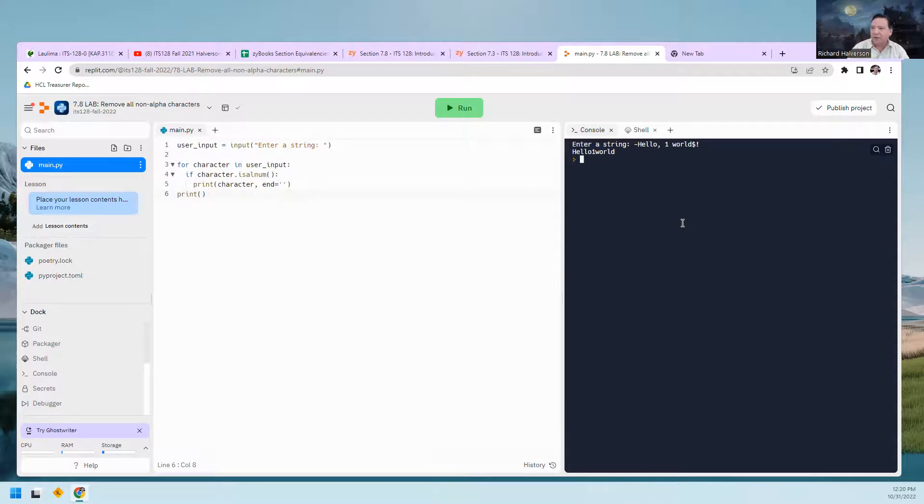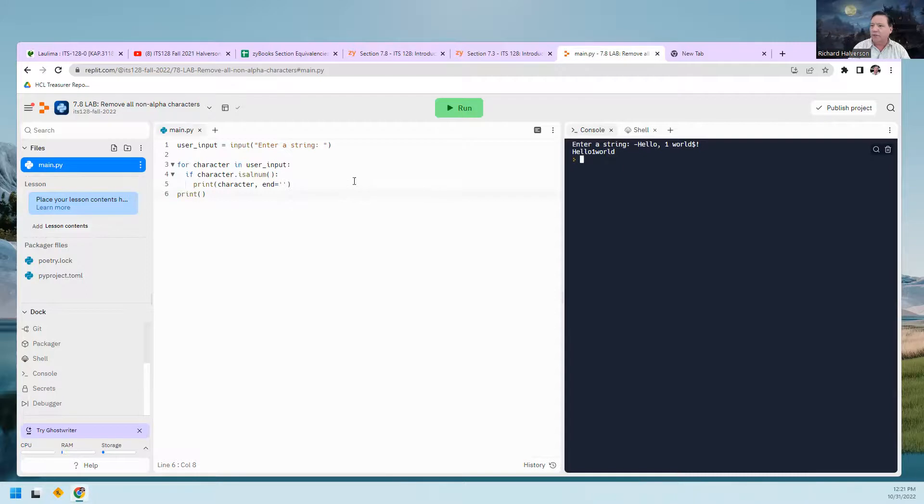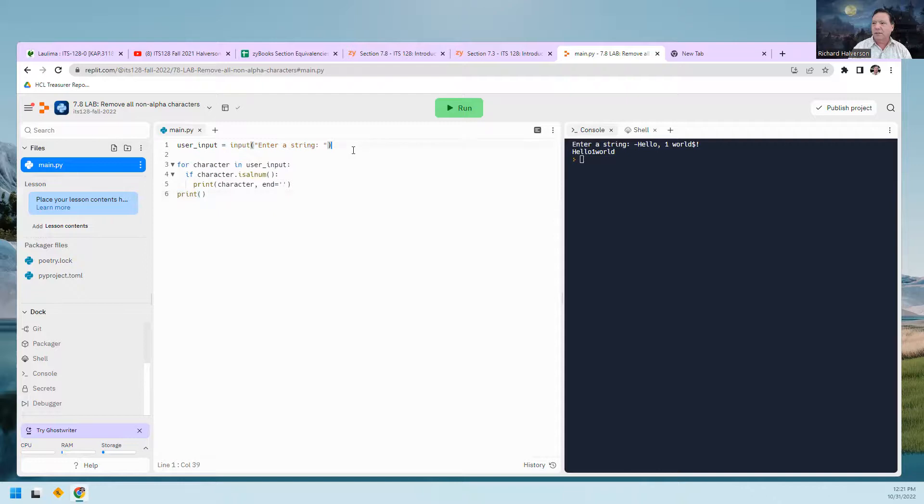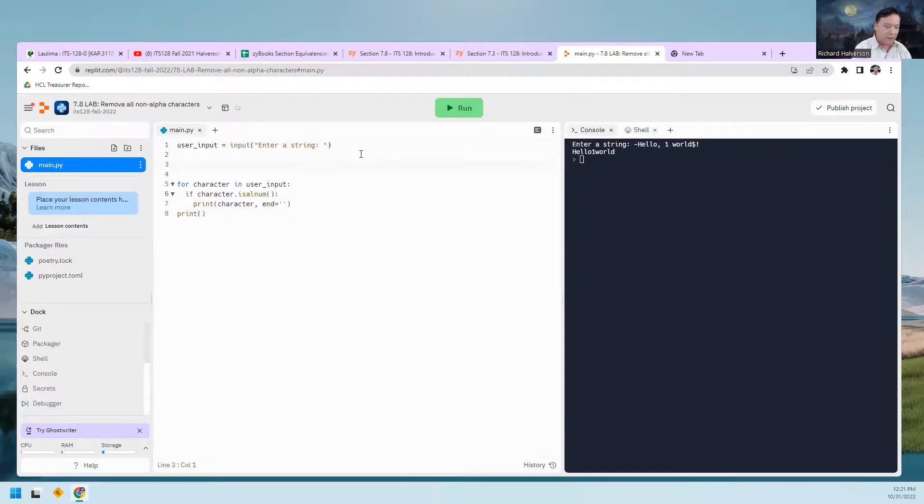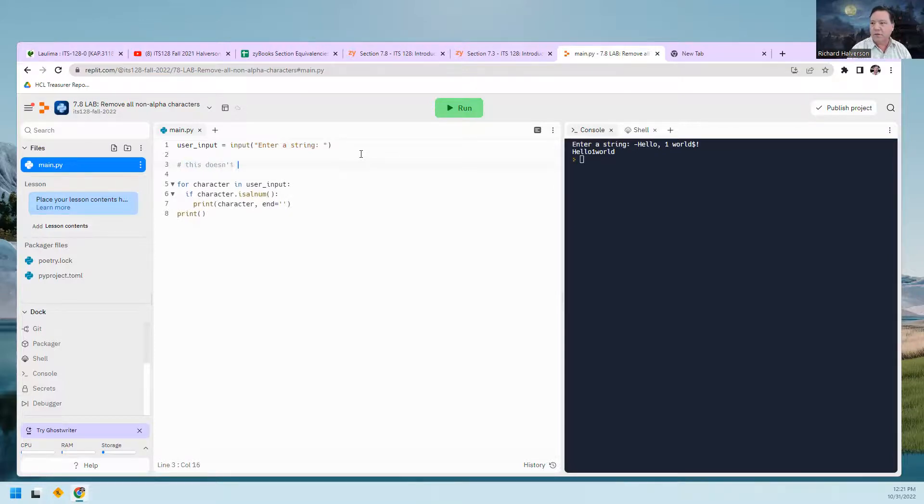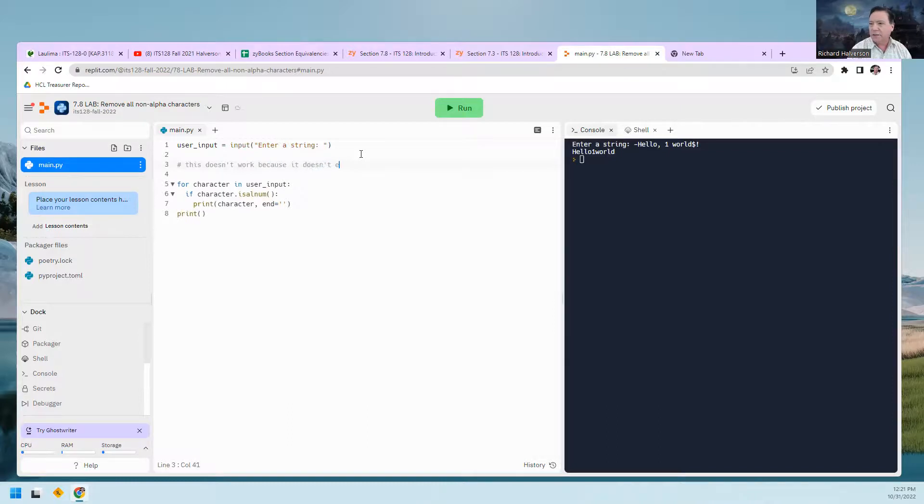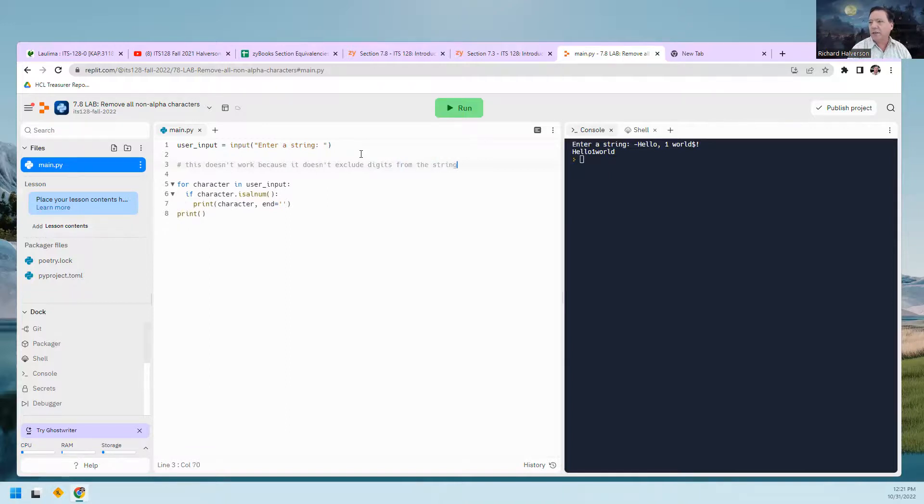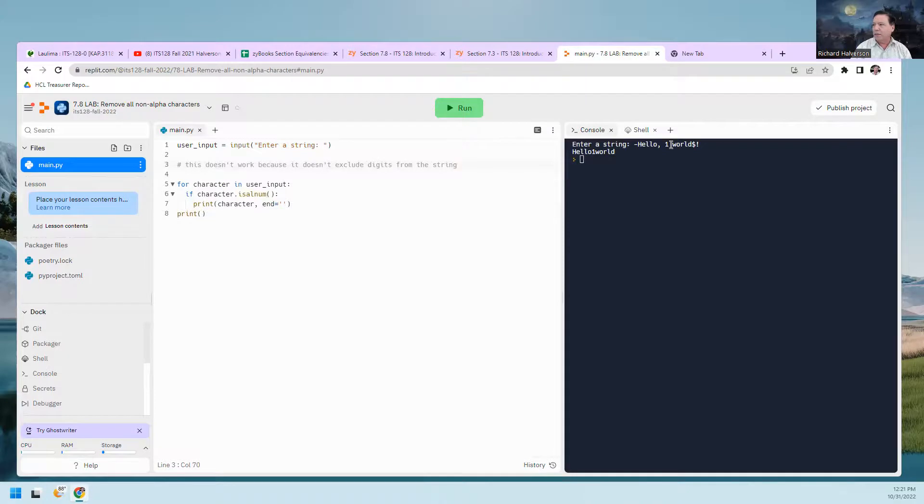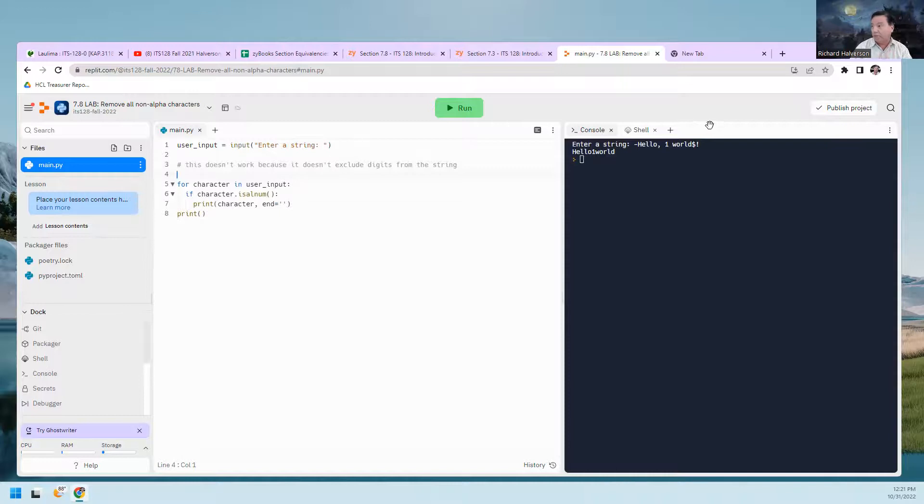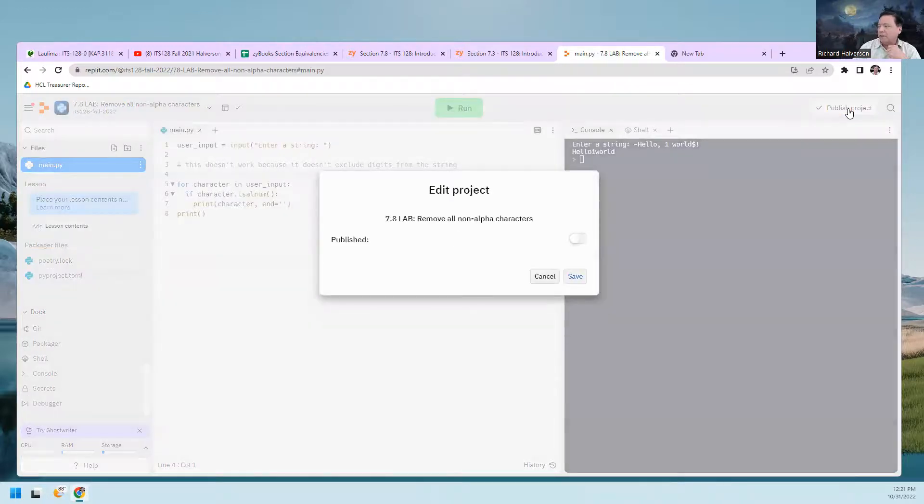I think this is as far as I'm going to go. So I'm going to publish this and you take it from here. I'm going to put a comment here. I'm going to say this doesn't work because it doesn't exclude digits from the string. This is not going to print out or anything - this is a comment just for you coming back. I'm going to publish this project. Now it's published.